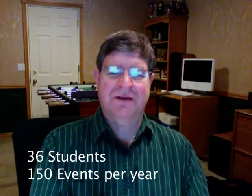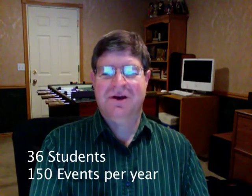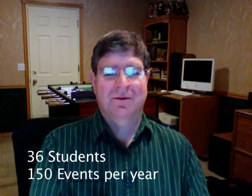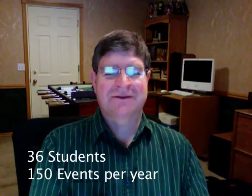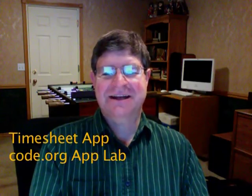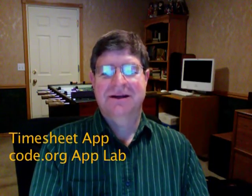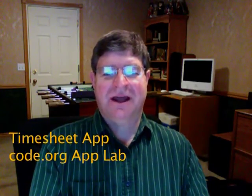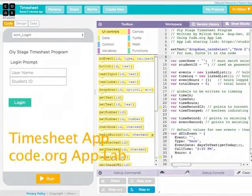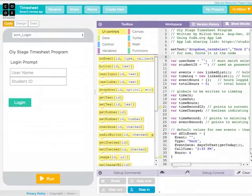I have a large stage crew and we do a lot of events, so tracking when people show up and when they leave is very difficult. I decided to make a timesheet app using Code.org's App Lab, since this is the tool my AP Computer Science Principles students use.